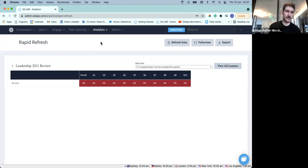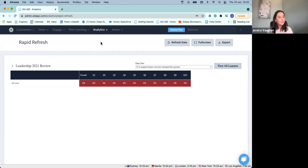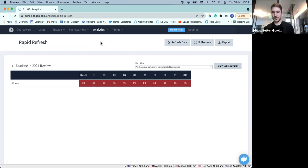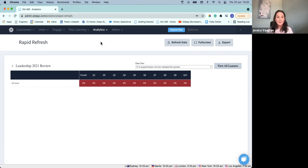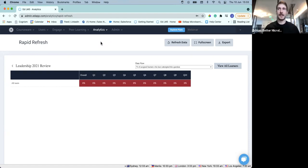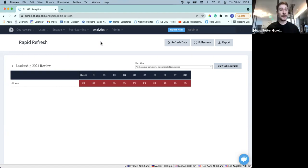We have a couple of questions that have come in. First, from Jessica S.: how often does the performance dashboard update? I believe it's every two to four hours. Although I don't know if I'm allowed to say this, but we've got some reworks coming for the rate at which our dashboards are being refreshed in the very near term — so stay tuned for an update on that.